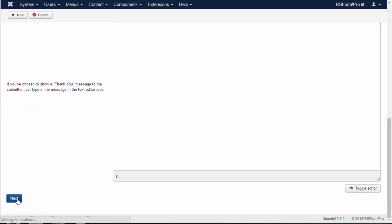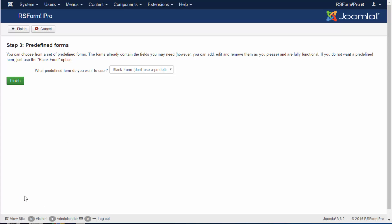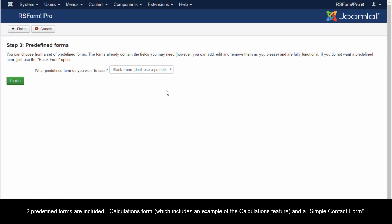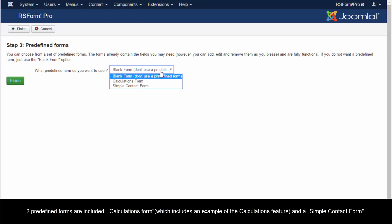HTML code can be used. Two predefined forms are included: a Calculations form, which includes an example of the calculations feature, and a simple contact form.